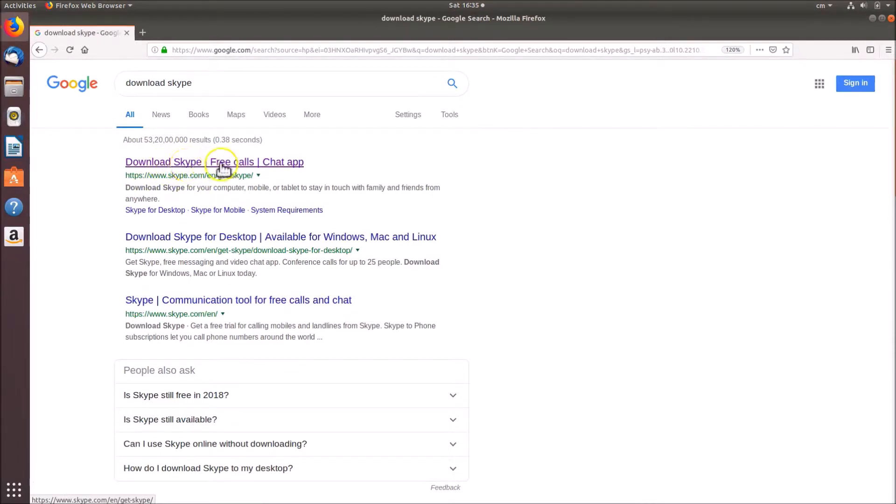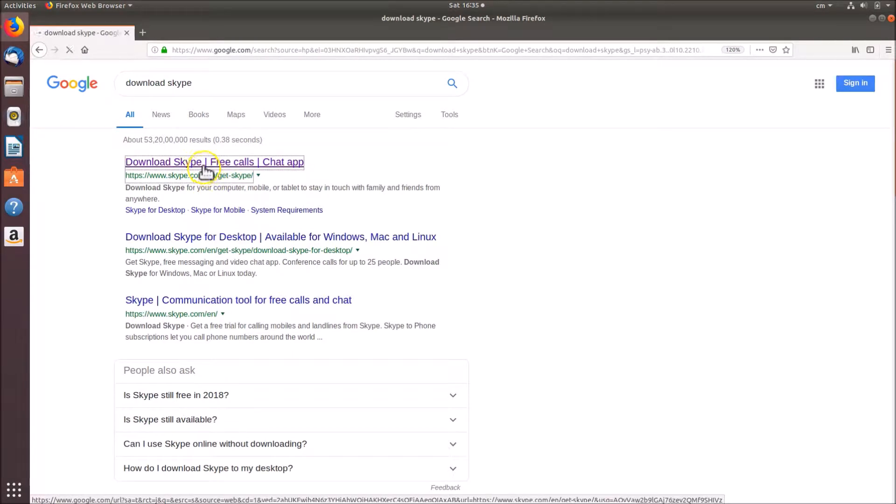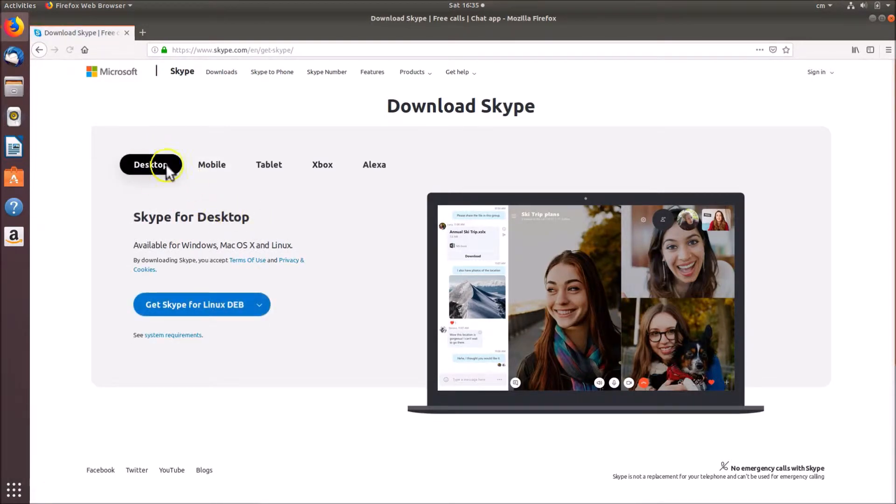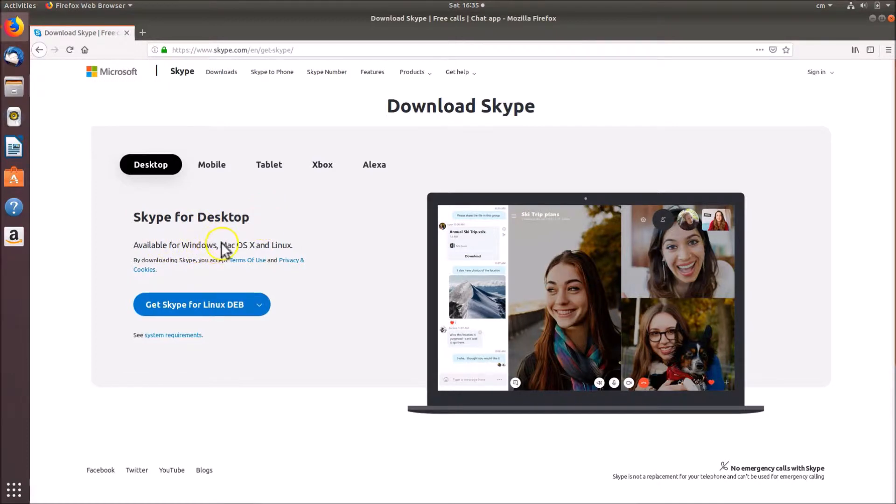Click on this link to open it. Now it's opened and here we have the desktop already selected. Skype for desktop available for Windows, Mac OS X, and Linux.